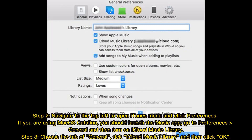Step 2: Navigate to the top left to open the iTunes menu and click Preferences. If you are using Mac OS Catalina, you should launch the Music app, go to Preferences, then General, and turn on iCloud Music Library. Step 3: Choose the tab of General, tick iCloud Music Library, and then click OK.